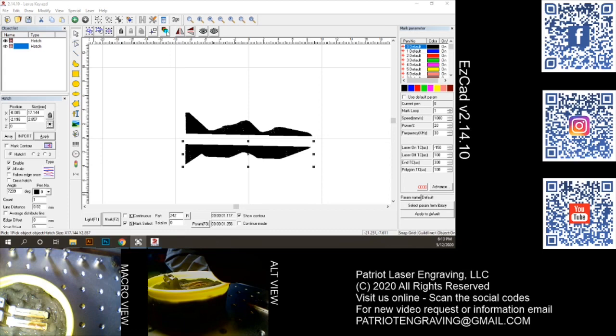I just vector traced this after doing an ink marking of the key. Once I did that, then I had a really good source to do the vector trace. Once I did that I imported it in.